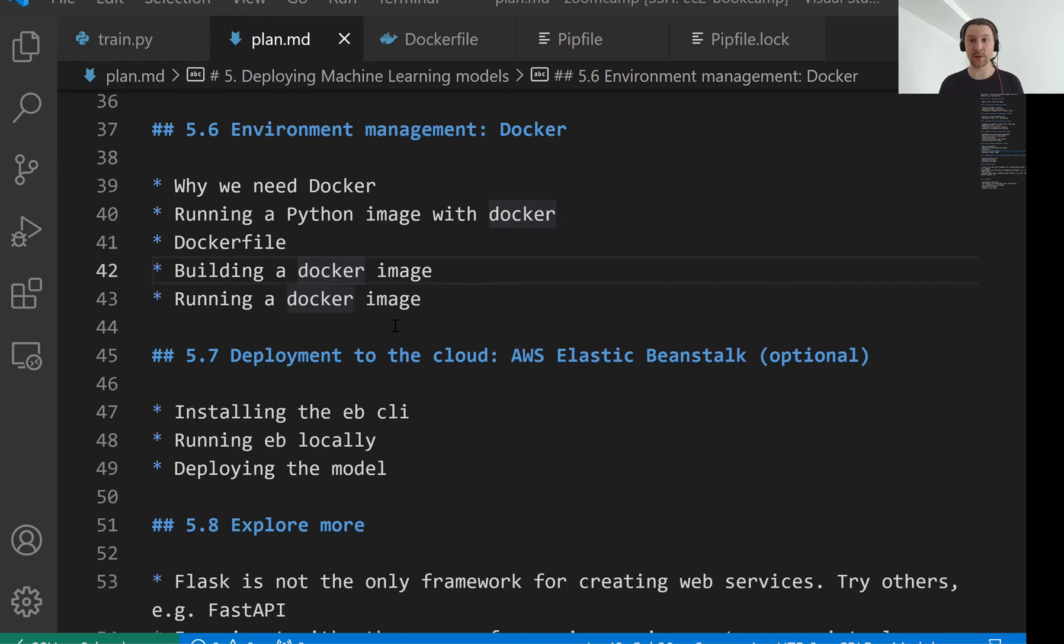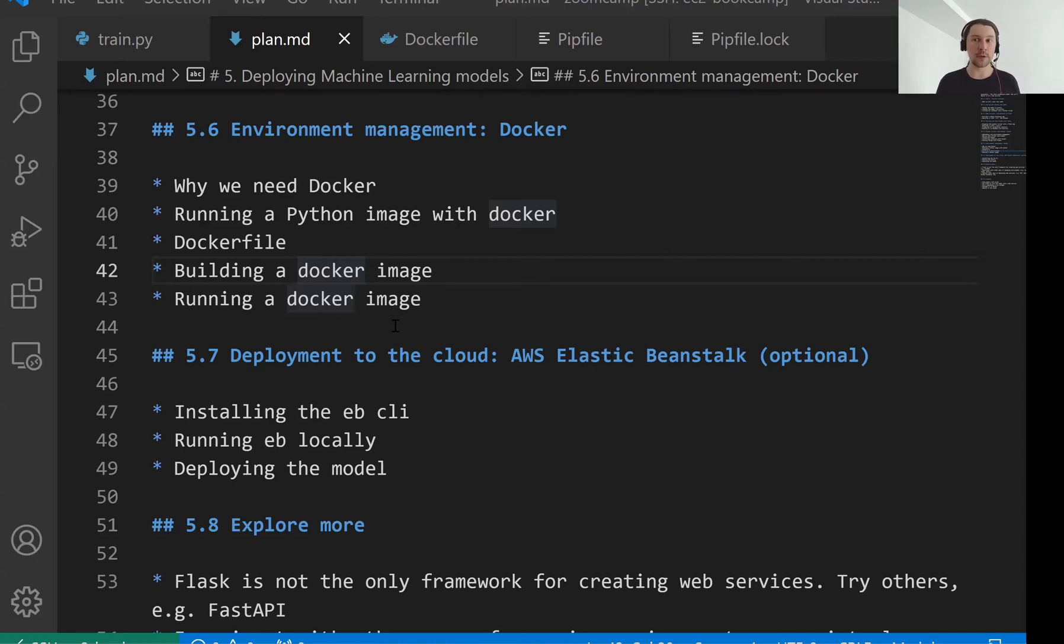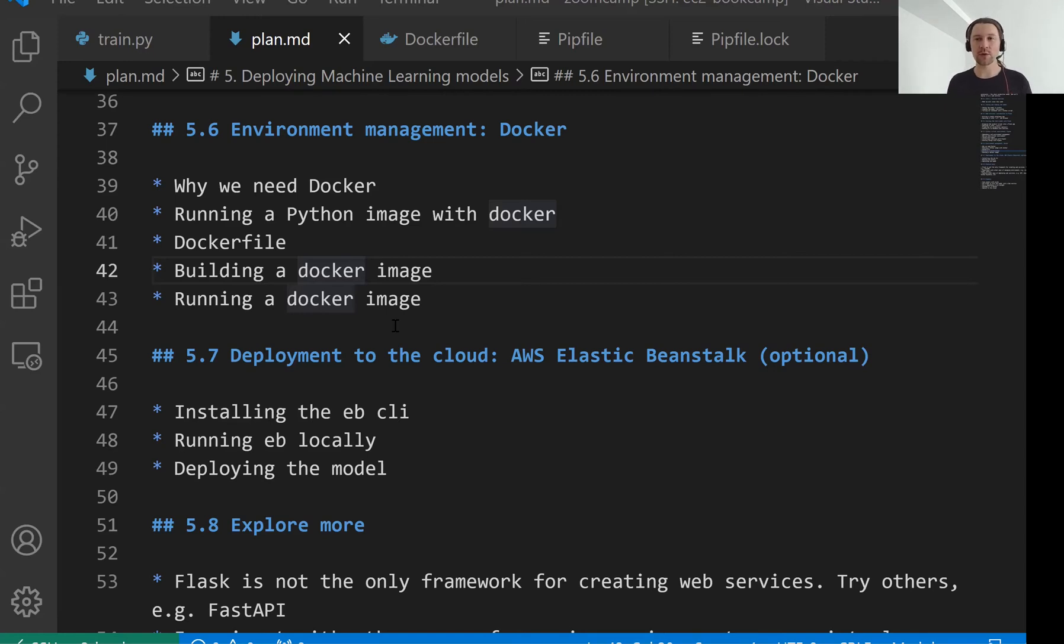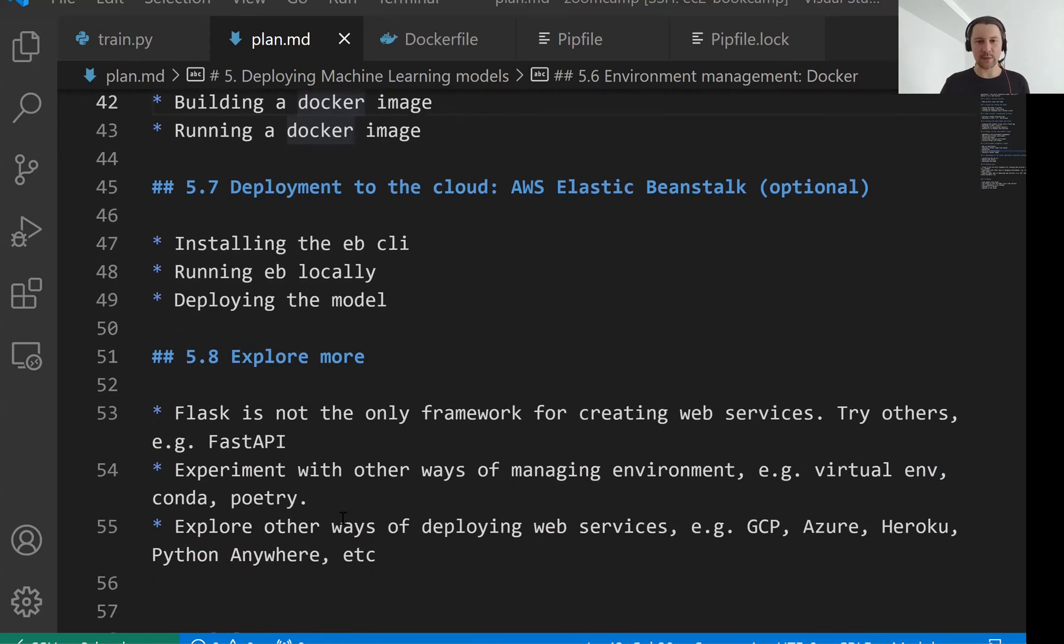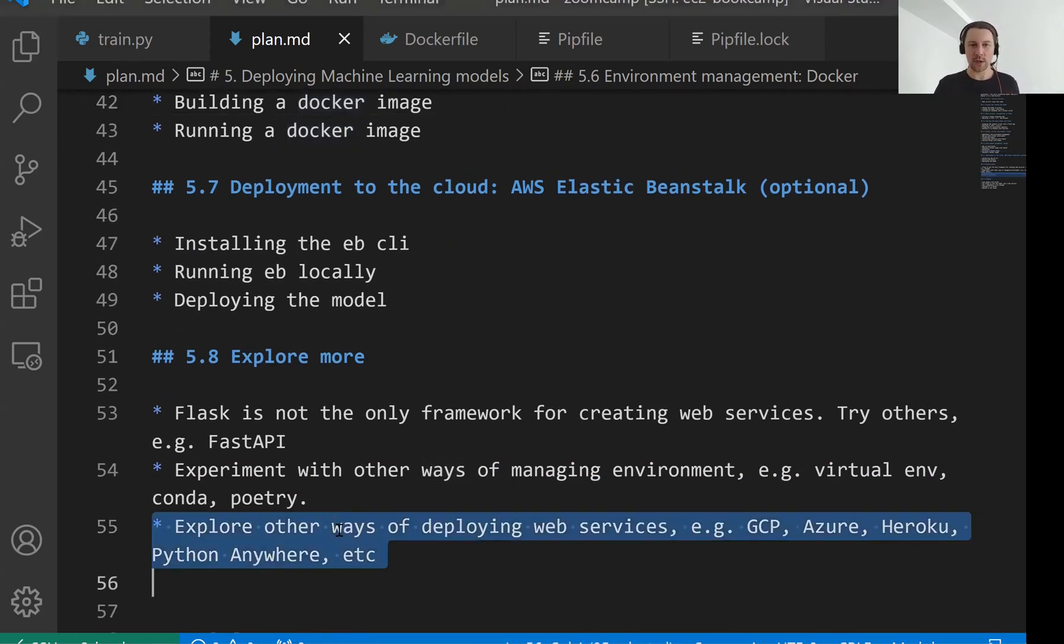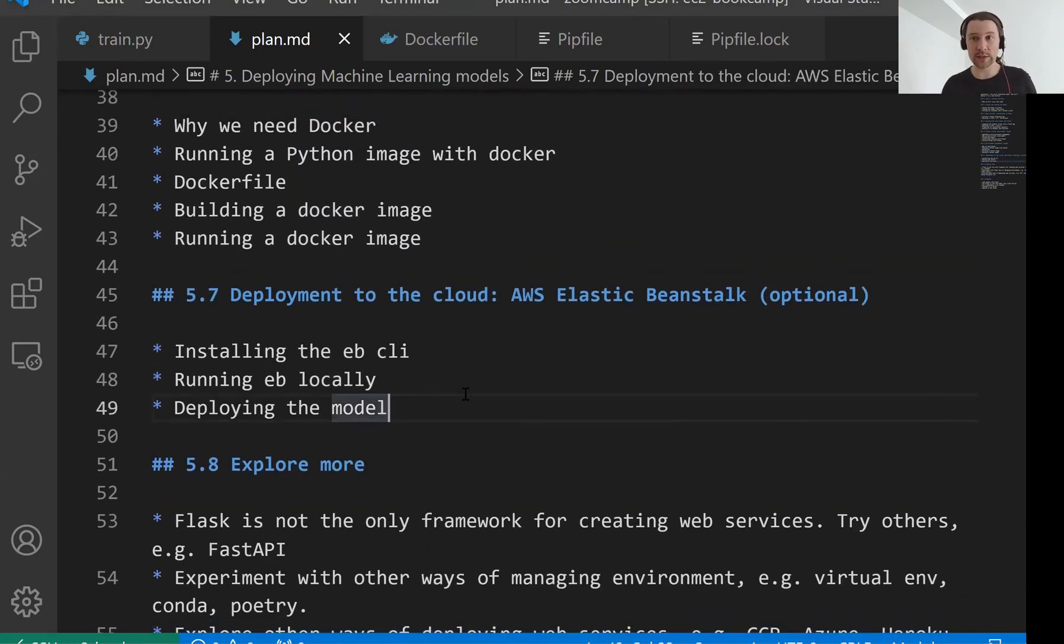I mark this lesson as optional because I don't think you have to learn how to use AWS and Elastic Beanstalk in particular. I think it's useful but it's up to you to decide if you want to invest your time into learning AWS or you want to learn something else. So here I suggest you to use that but you're free to explore other options like maybe Heroku or Google Cloud or Azure or Python Anywhere or other cloud providers.